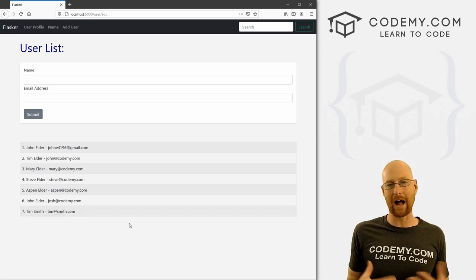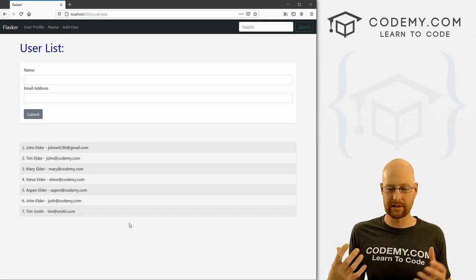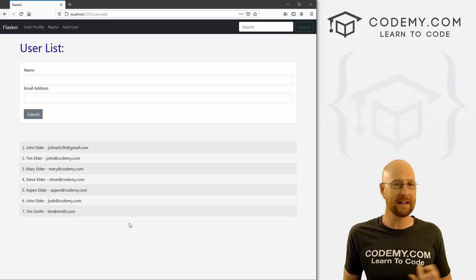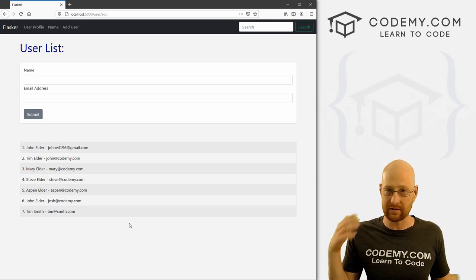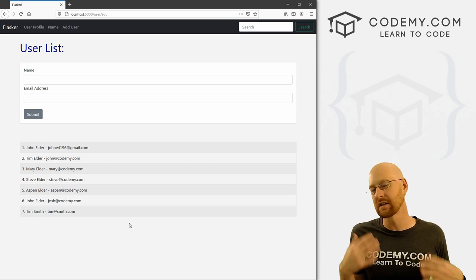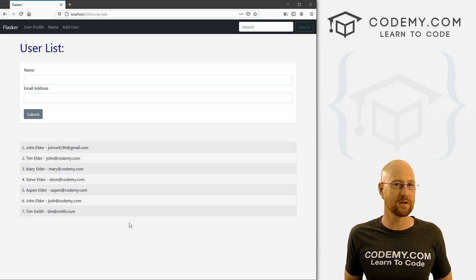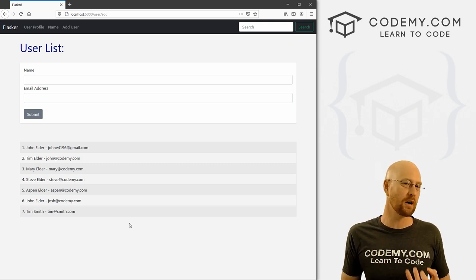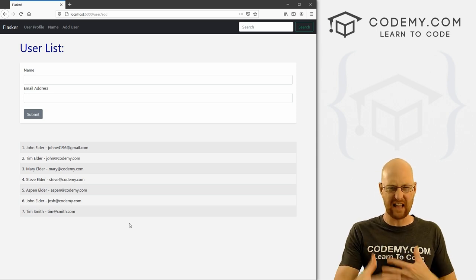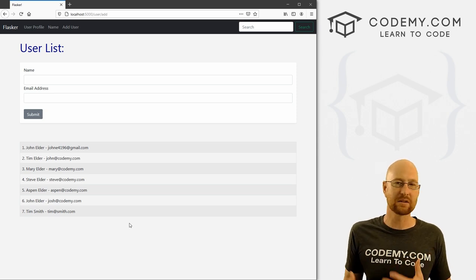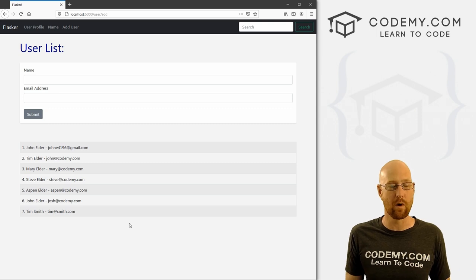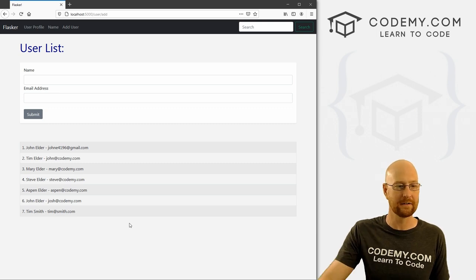We're going to use something called SQLAlchemy, which is sort of a wrapper that allows you to use any database you want. We can use SQLite, we can use MySQL, we can use Postgres. We're going to start with SQLite because it's the easiest, and then we can swap out for MySQL or Postgres or whatever we want to do.